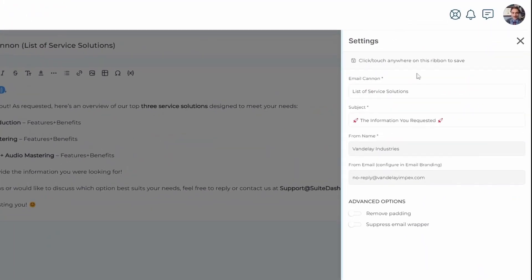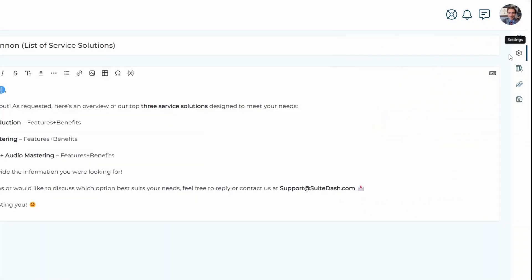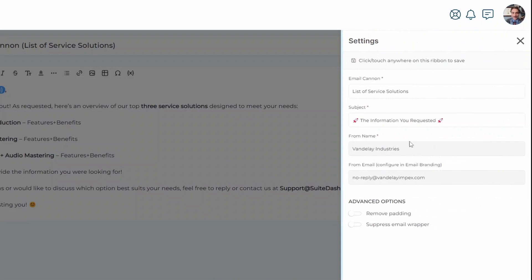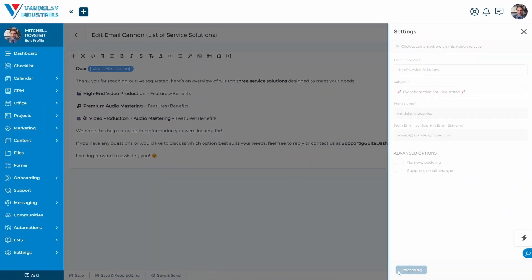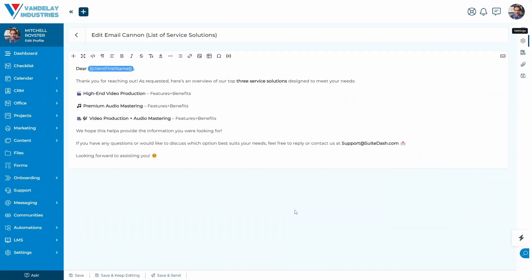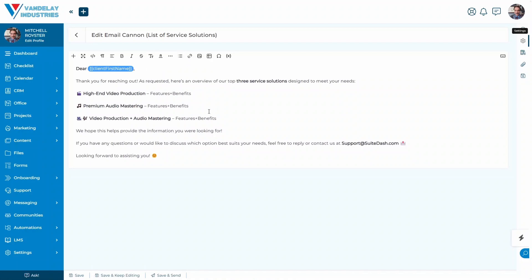If you wanted to edit the subject and or the name of the email cannon, you would do that right in this interface. All you would do is click this settings gear icon, and that is where you're going to be able to make those changes. You can remove additional padding and also suppress the email wrapper by toggling the advanced options. As we can see, we have the ability to do a variety of things: add images, add links, add placeholders, and all of these different formatting options to make our email cannons that much more beautiful.